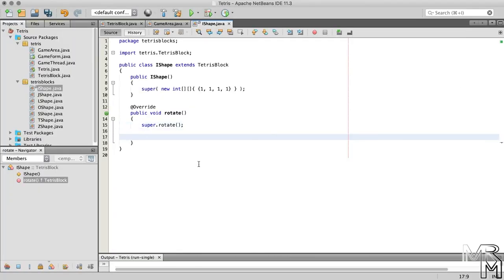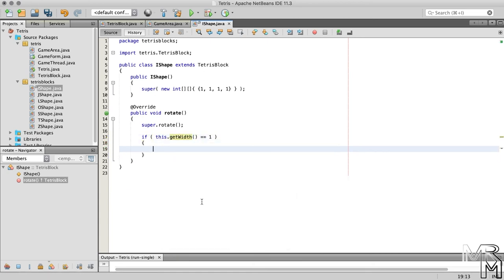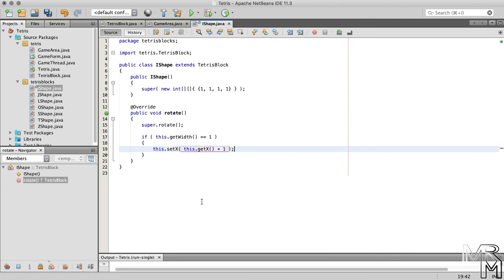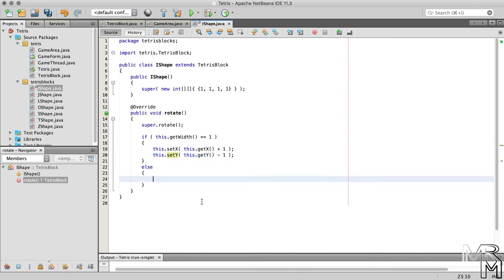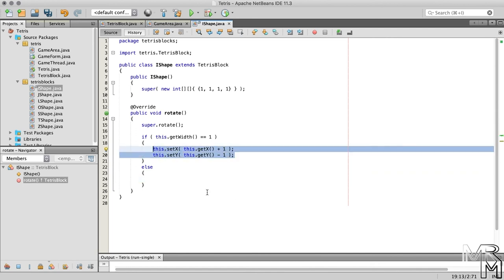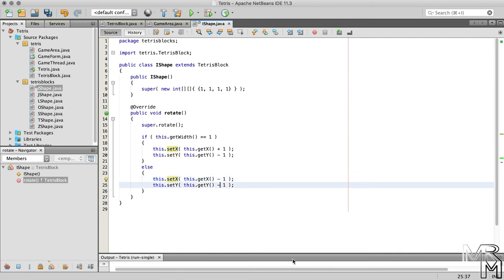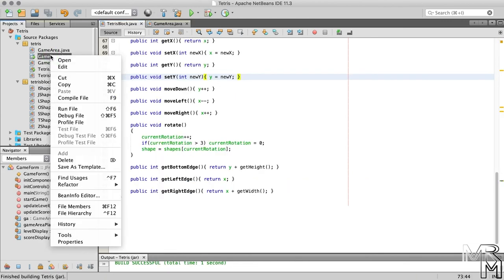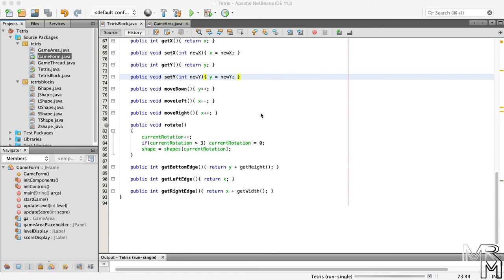Let's now write code for that. So if the width of the block is one, which means that the block is in the vertical orientation, we increase the x position by one and decrease the y position by one as well. Otherwise, we decrease the x by one and increase the y by one. And now the IShape rotates more nicely, at least to me it looks better.